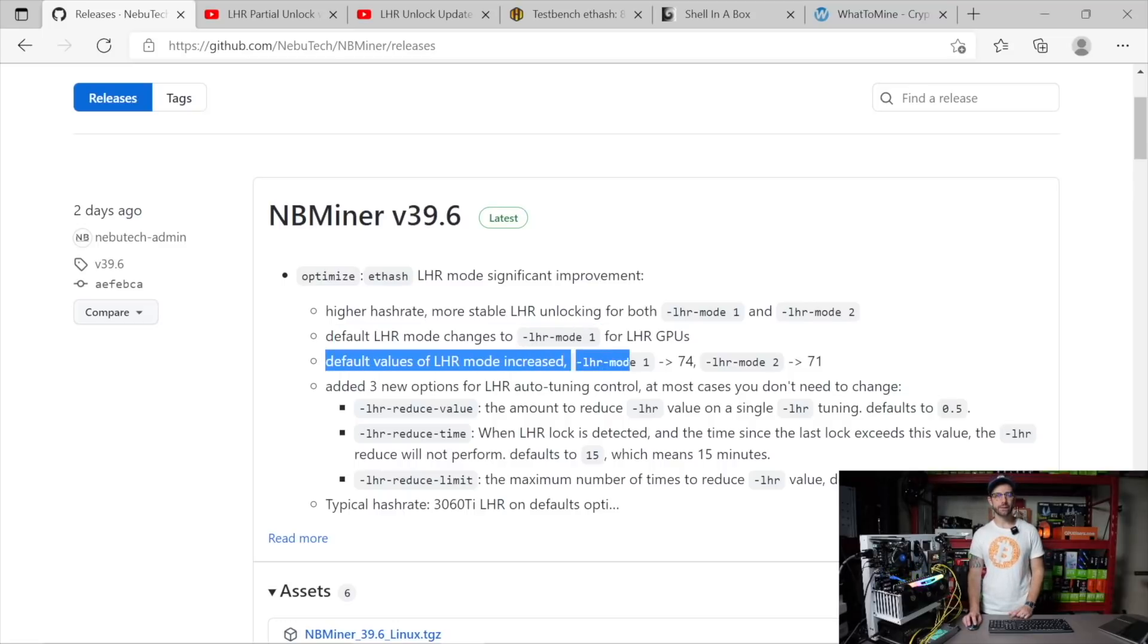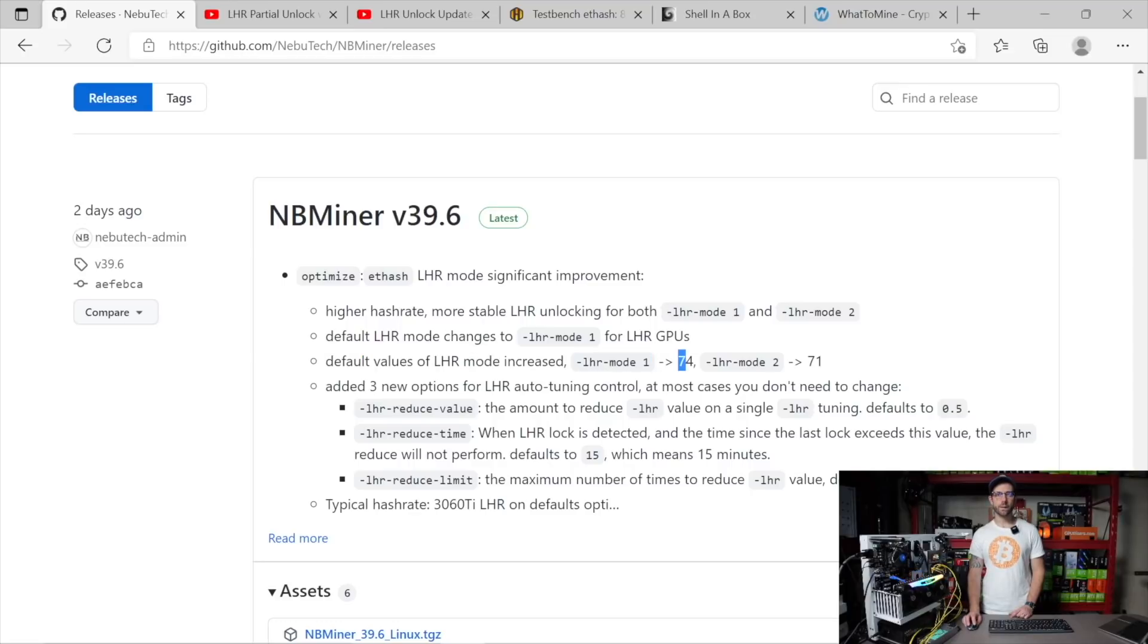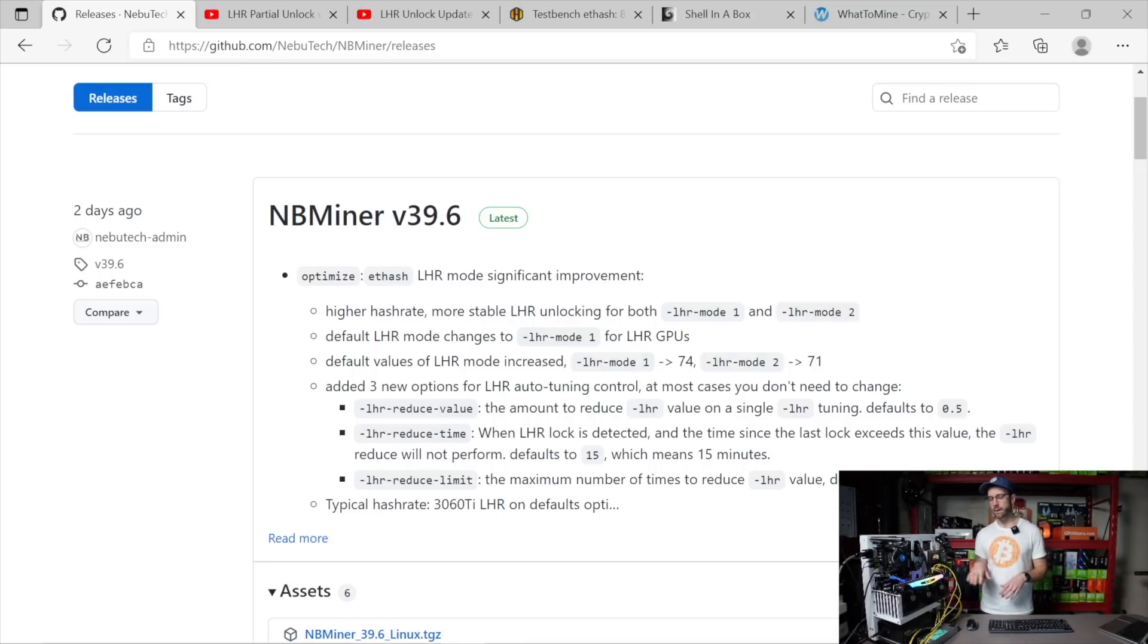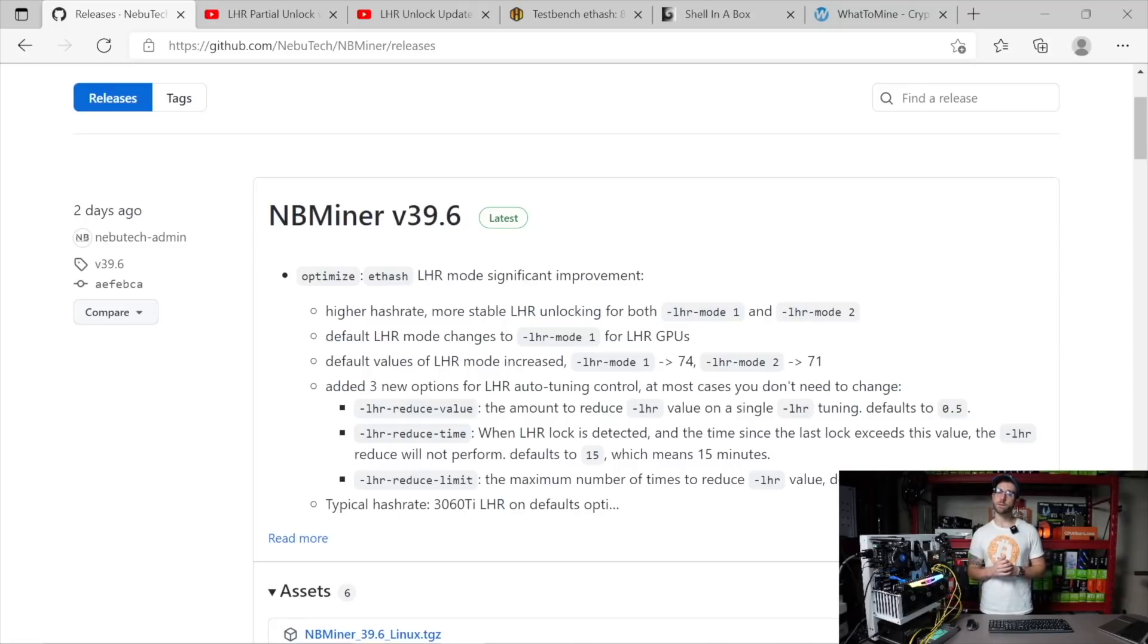What that means is that now using that mode, you can get 74% unlock of the true megahash that an LHR GPU would be able to do if it was fully unlocked for mining.